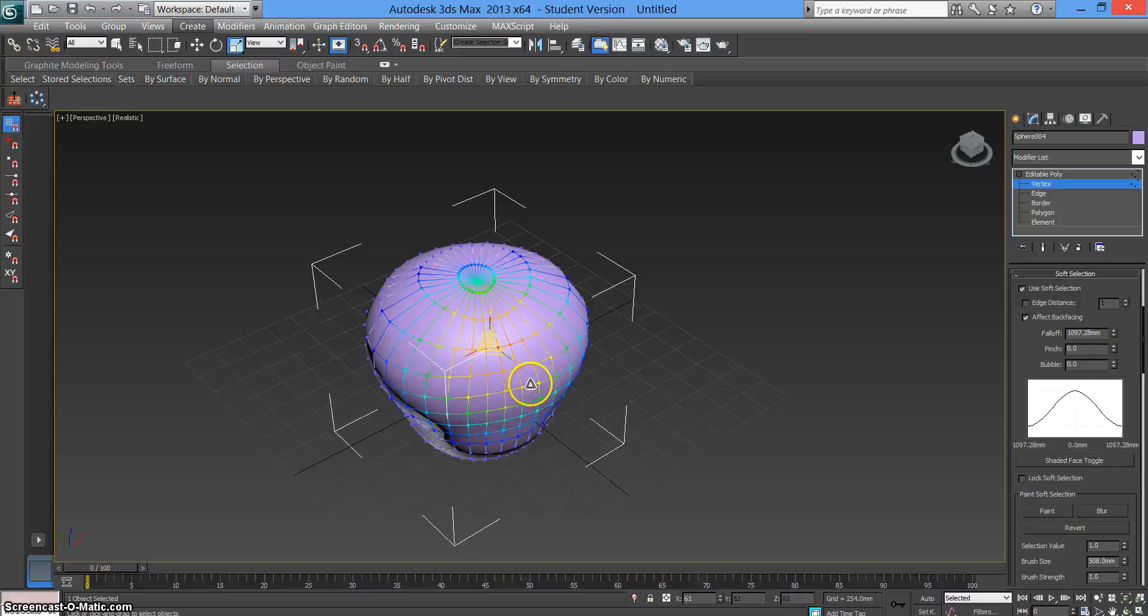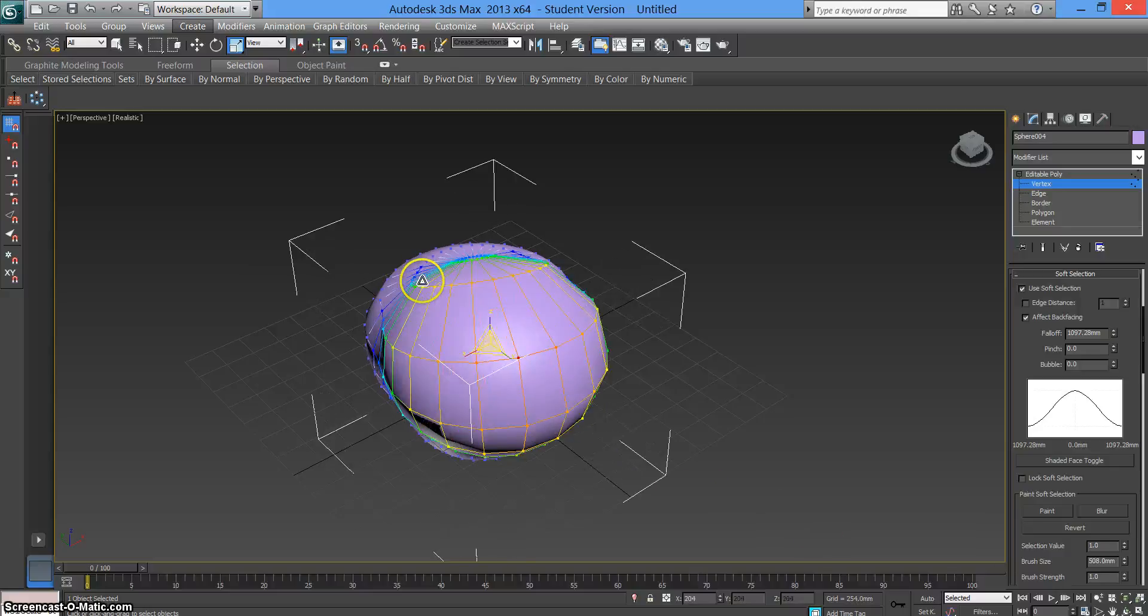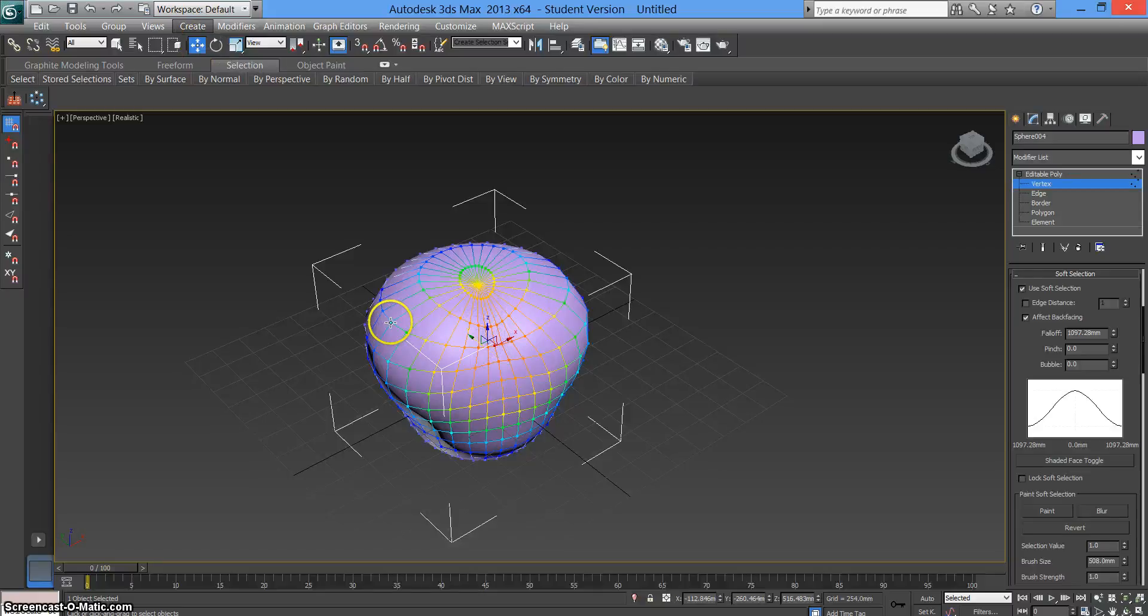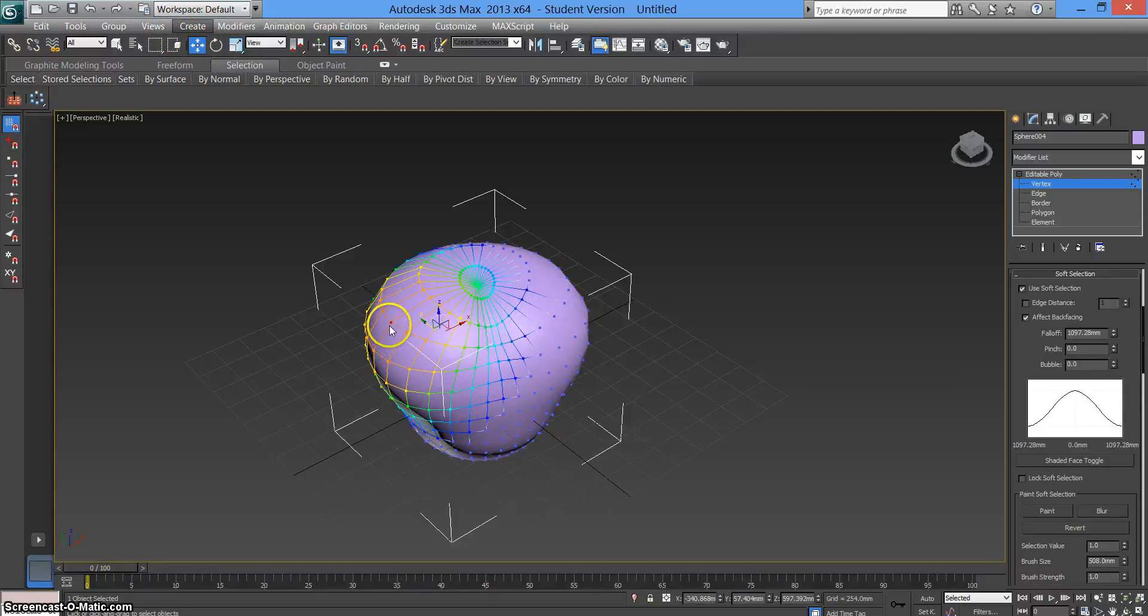Basically choose any point you want, edit it to however you fancy. It just depends on what you're trying to do, what you're trying to make. It's a really quick way of editing the shape by pressing a few buttons that will take you a lot longer in other software.